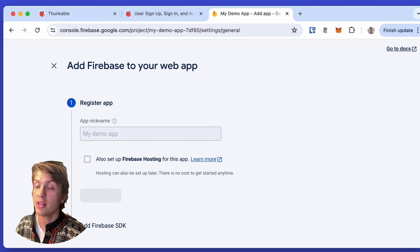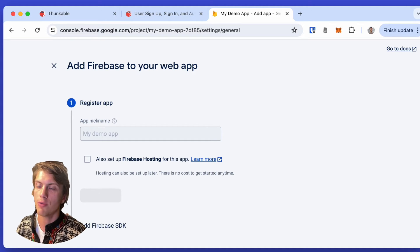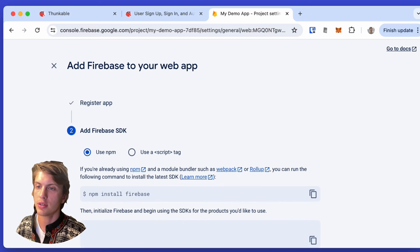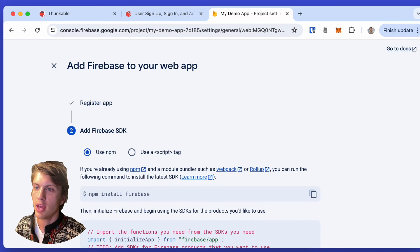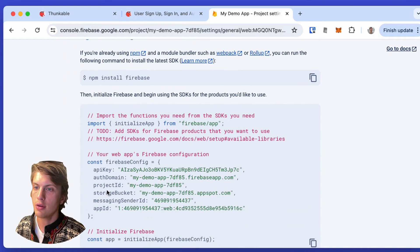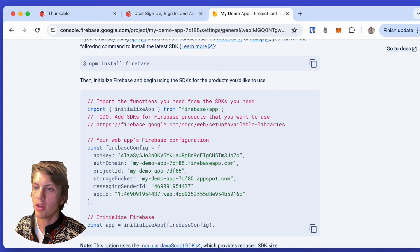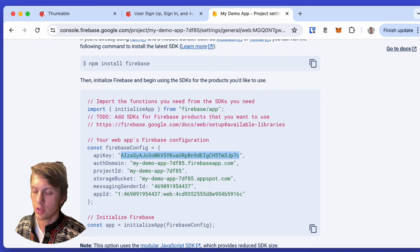This is going to create the API keys that Thunkable needs to connect to our Firebase project. I can scroll down, and here I get the API key. So let's copy that